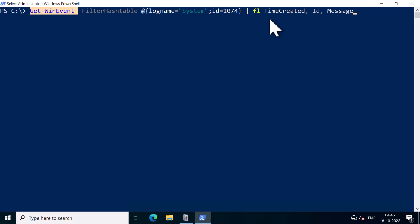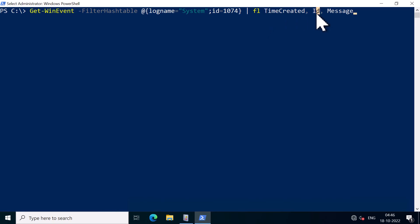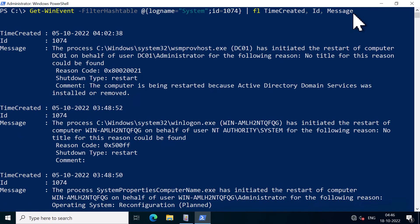So here I'm filtering for the event ID 1074 in the system logs using the command Get-WinEvent. And then I'm going to dump the output for time created, the event ID, and the message. So I'm going to press enter. So this command will show you the complete message as you would see in the Event Viewer.